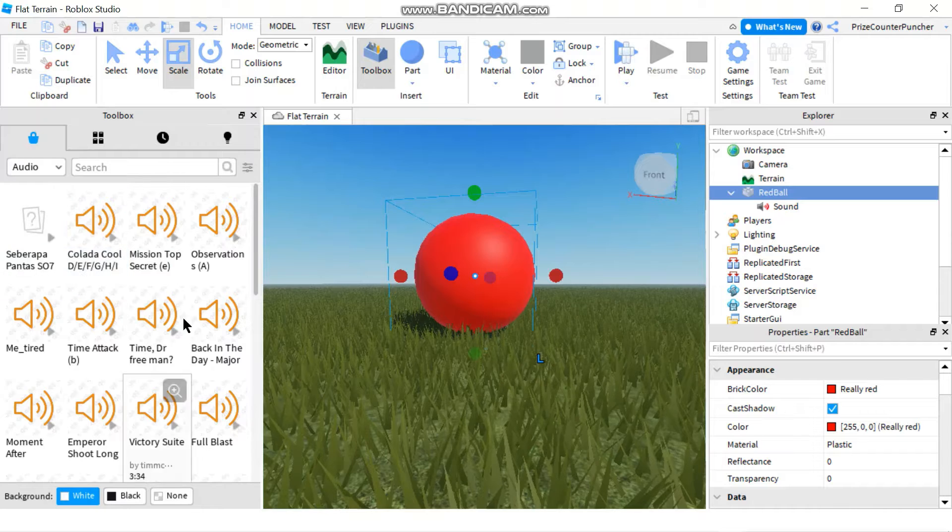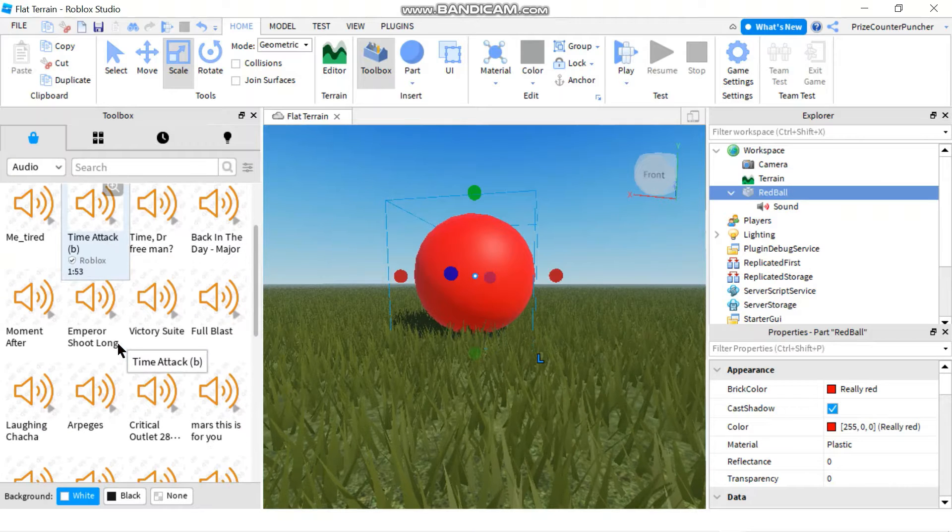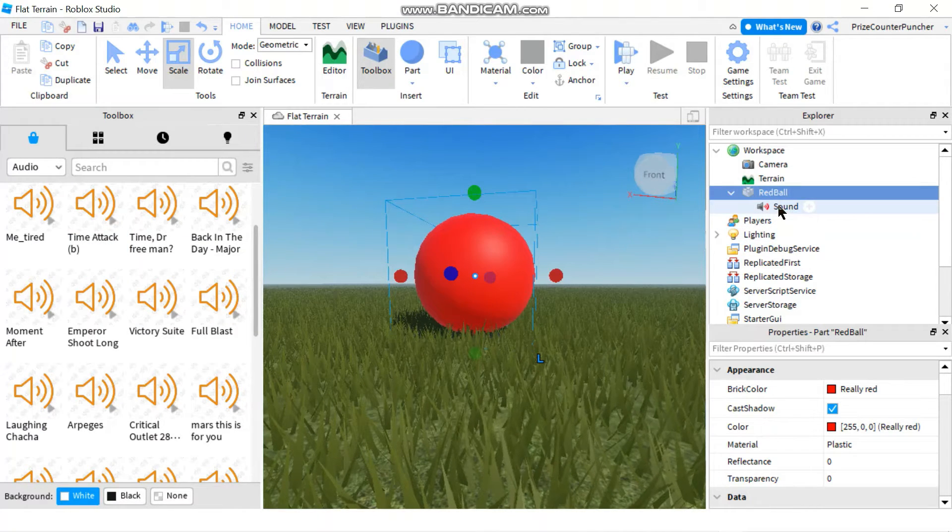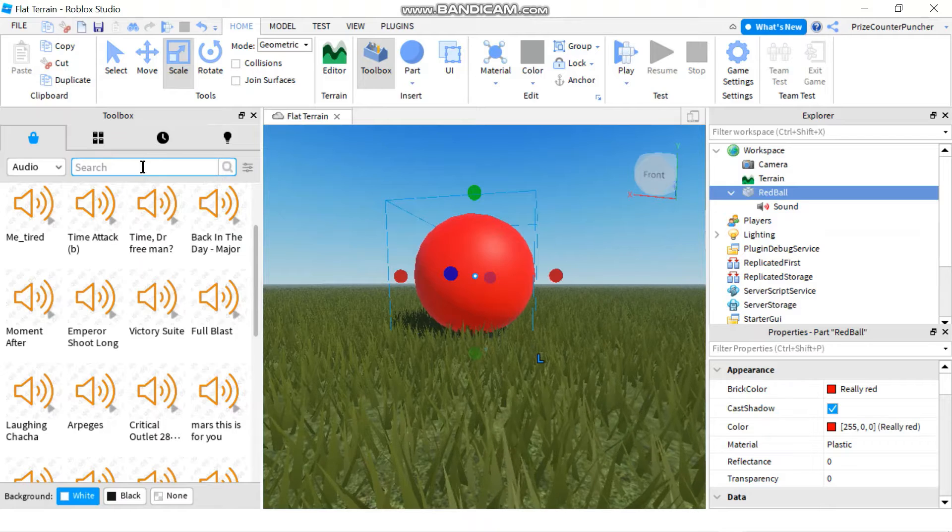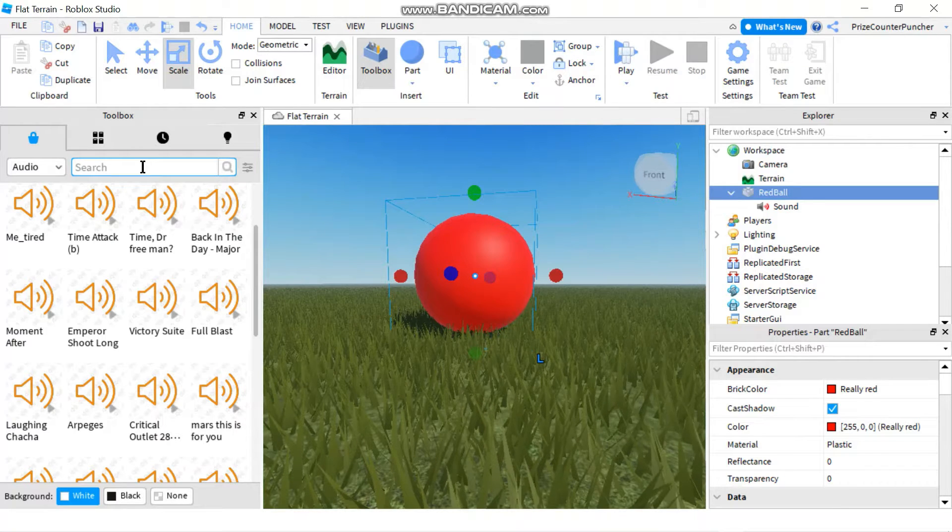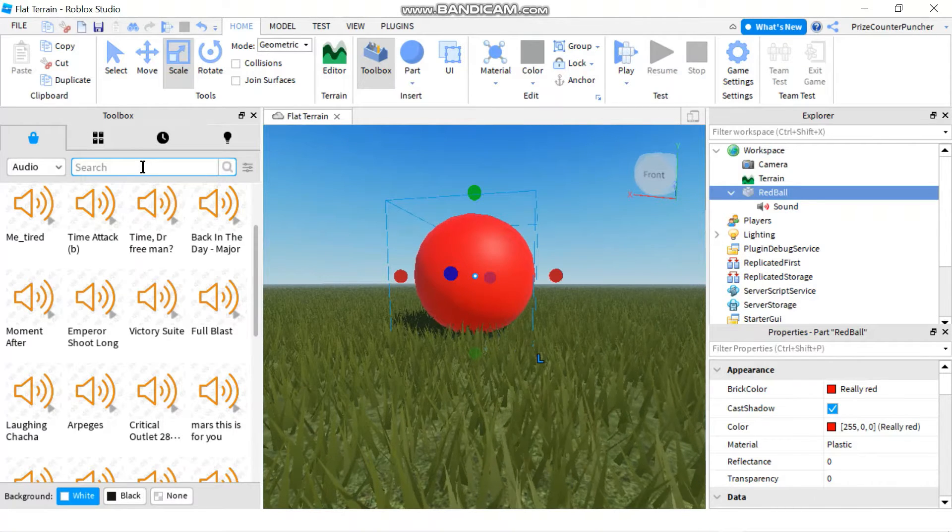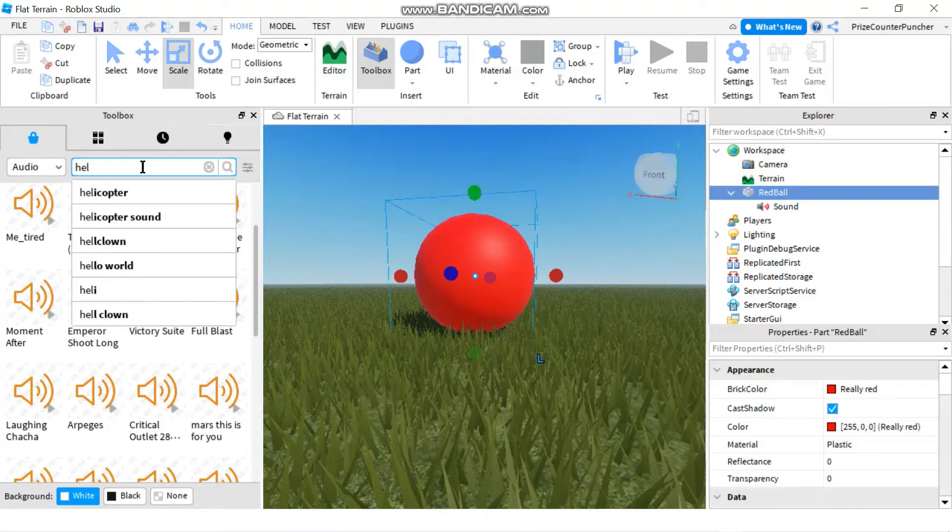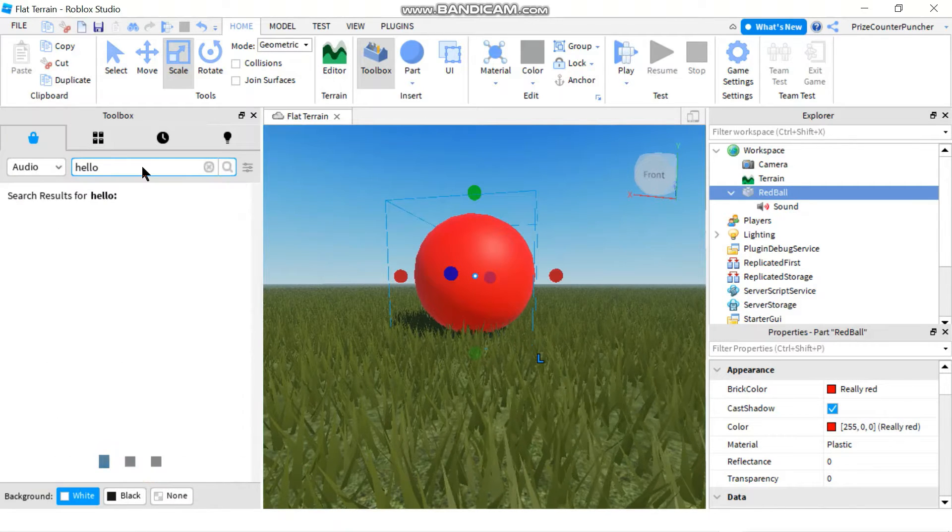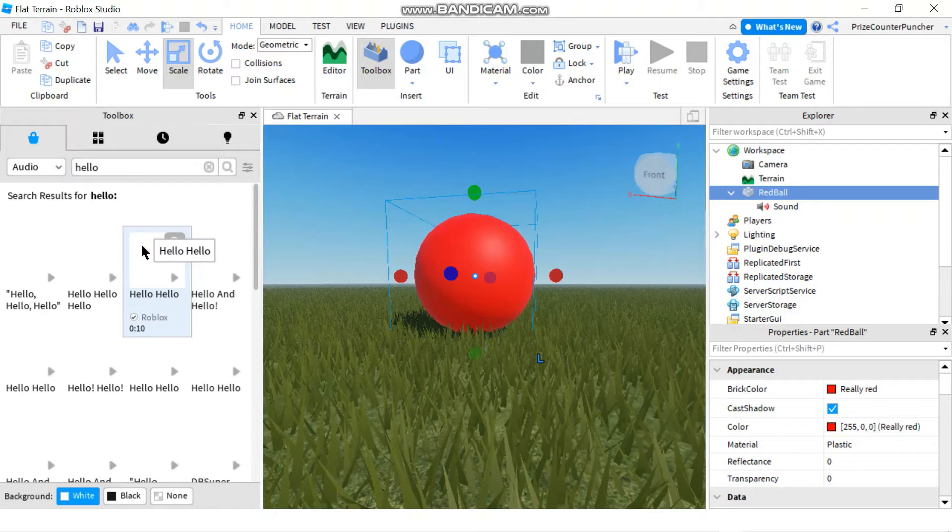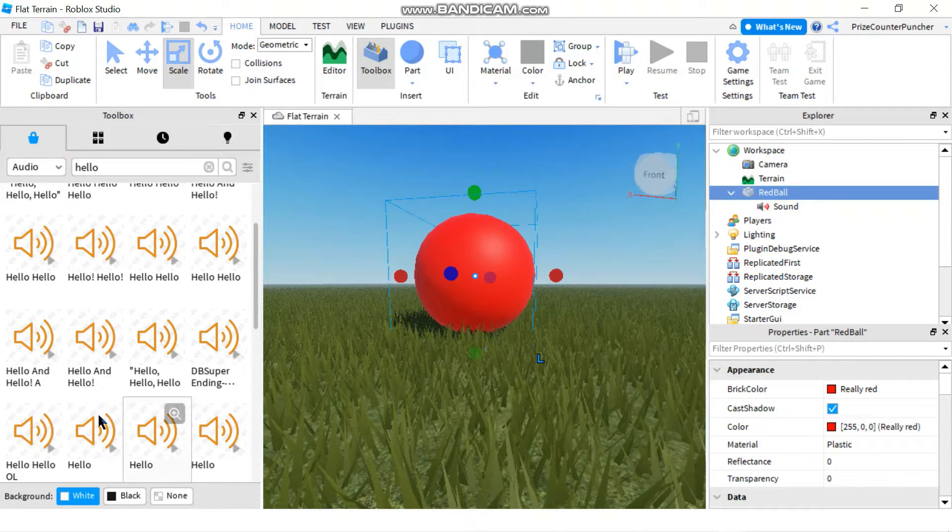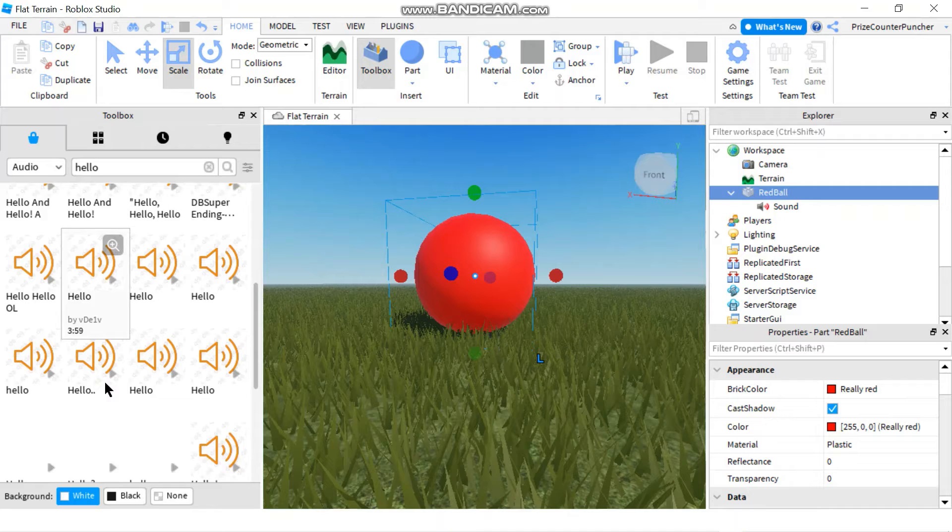These are all the sound files that you can select to put inside that sound object. You can even search for a song that you like. For example, if I want to search for hello, these are all the songs that have hello in it.